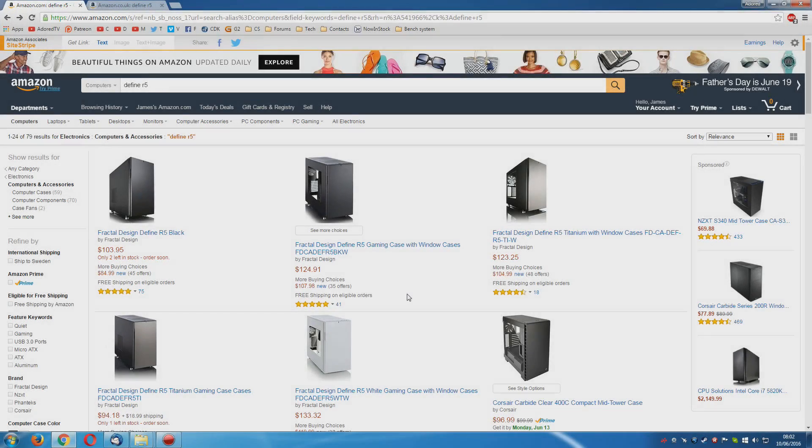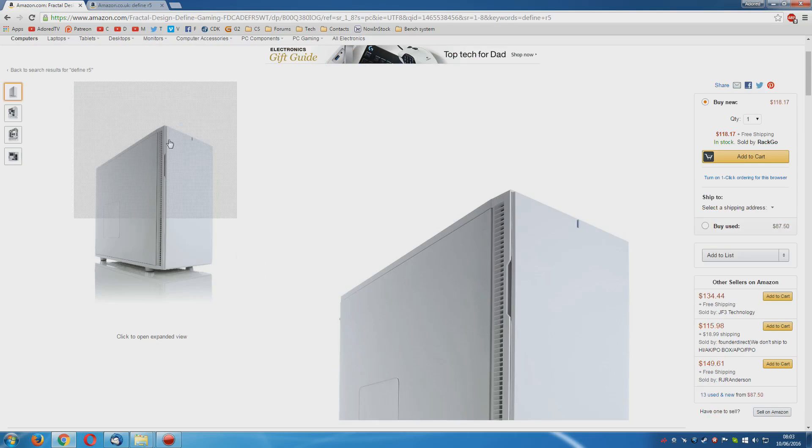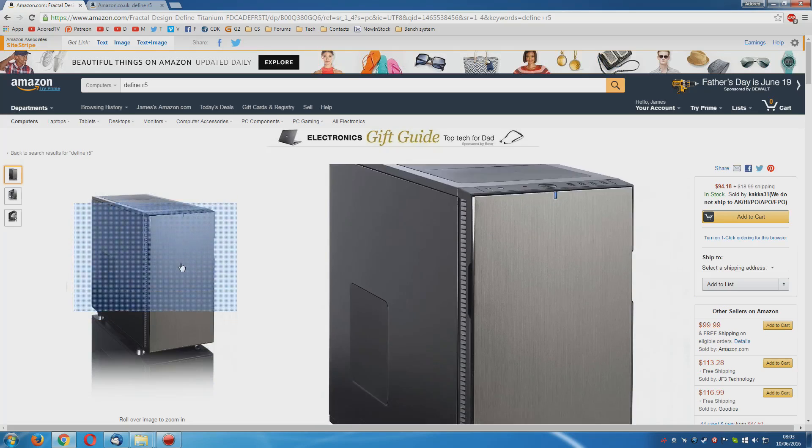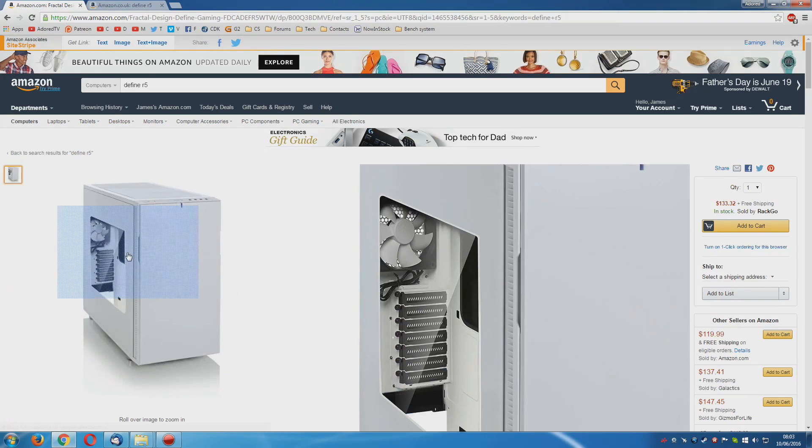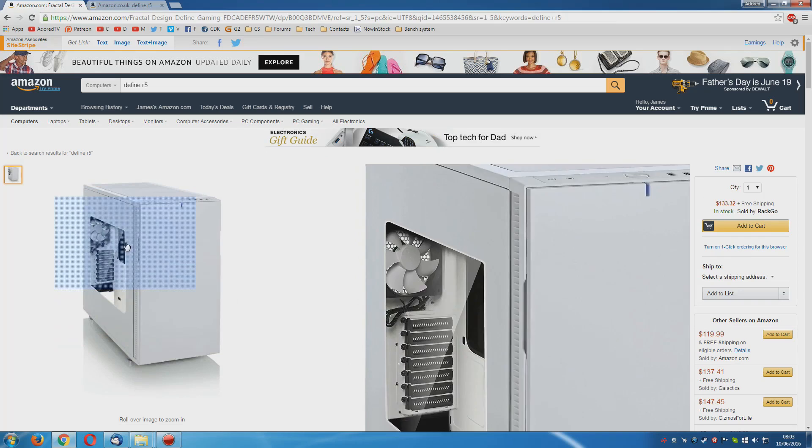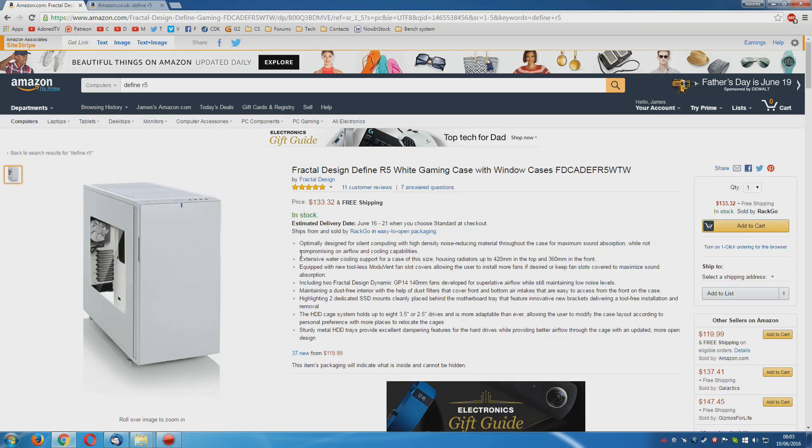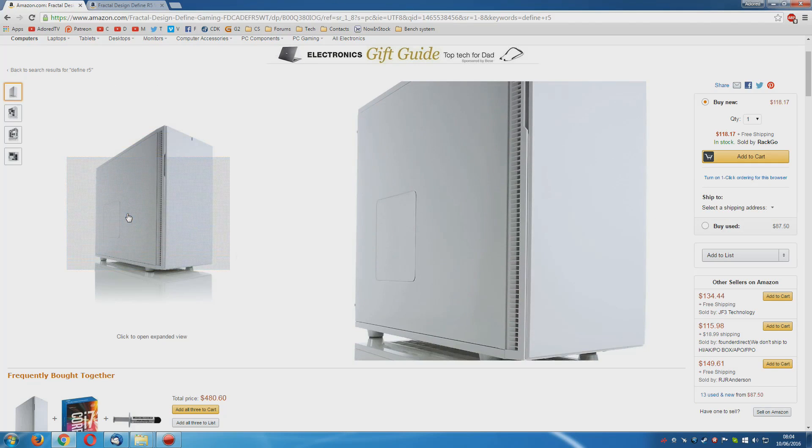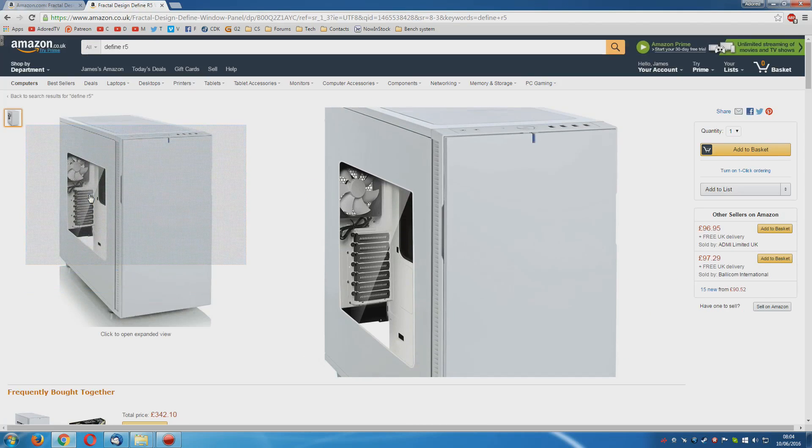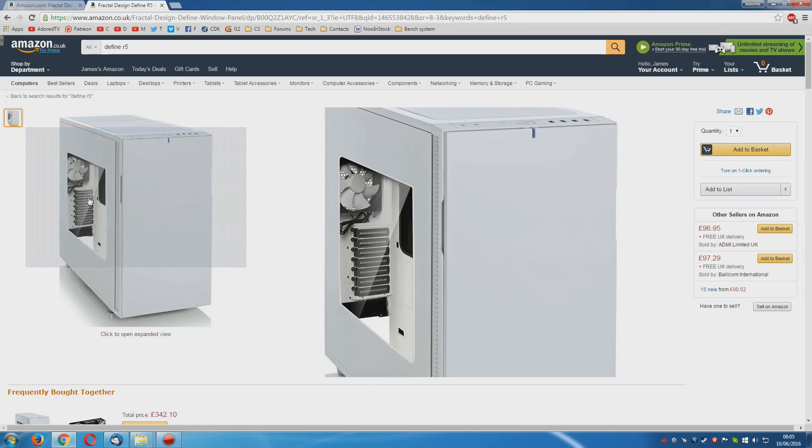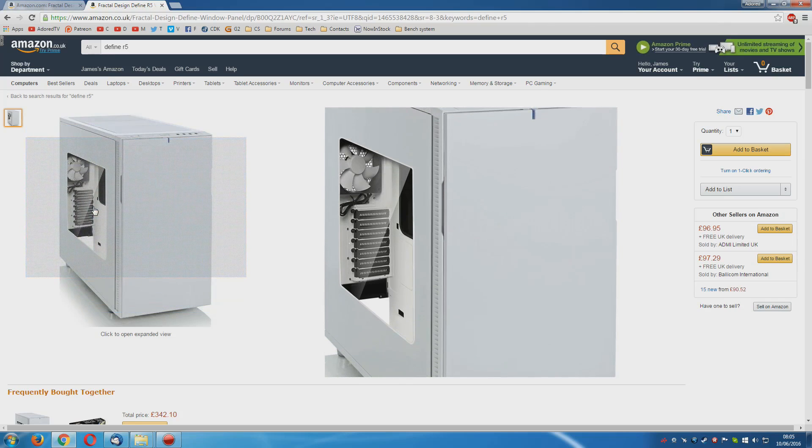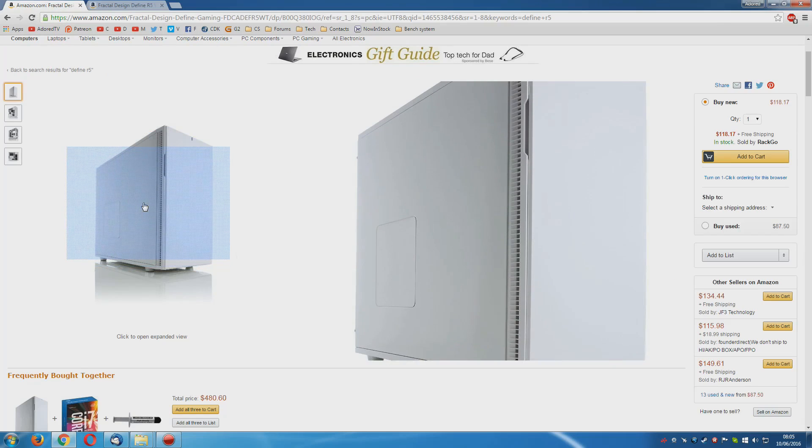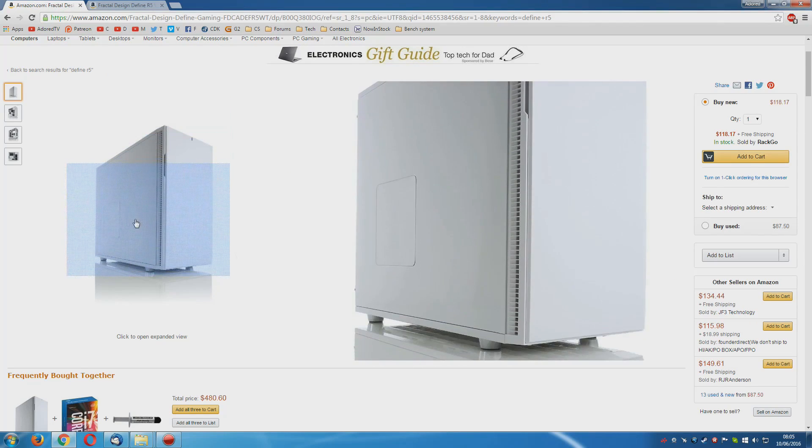Right, so I'm going to start off with the case. One of my favourite cases is the Fractal Design Define R5. It comes in three different colours. You've got the black here, you've got the white, which is my personal favourite, and you have it in titanium as well, which is pretty nice too. And you can also get it with or without a side window. I really like the side window. However, the thing about this case is, it's one of the quietest cases on the market. One of the reasons why it's so quiet is the soundproofing foam padding on the side panel. Now clearly, if you're using the side window, you're not getting that.